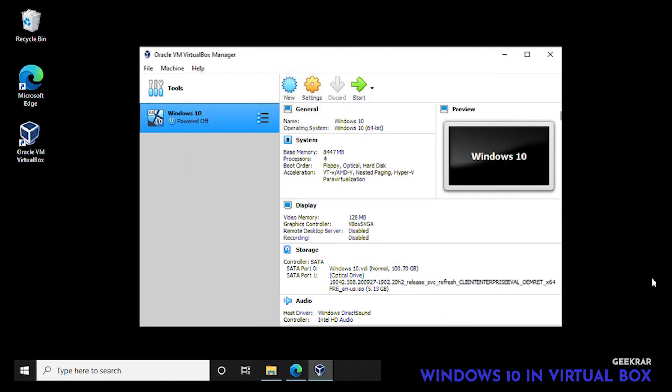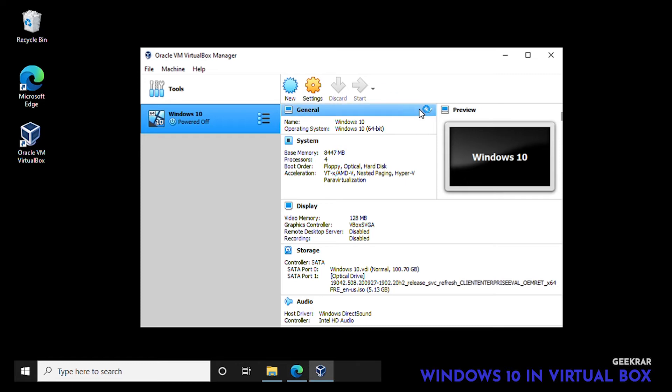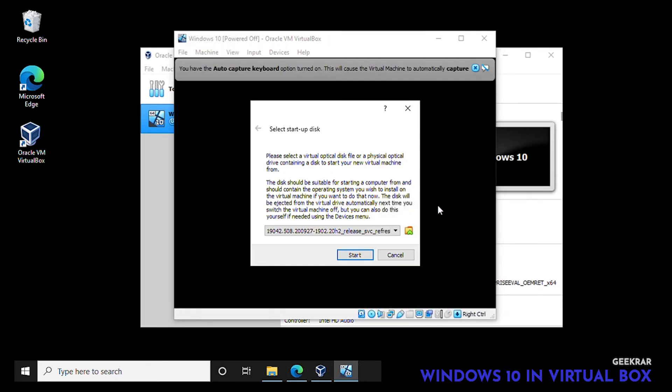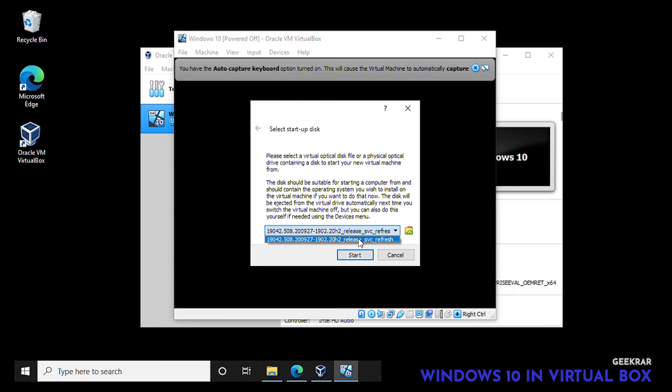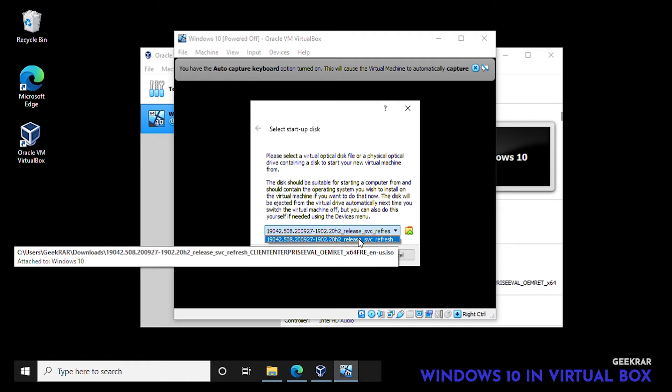So here we can just click on the green start arrow and it'll start booting up. Okay so now it wants us to select a startup disk. Over here if you had multiple ISOs in your folder they would be in the drop down list. You want to make sure you are selecting the correct one. This looks good, we're ready to go, we can click on start.